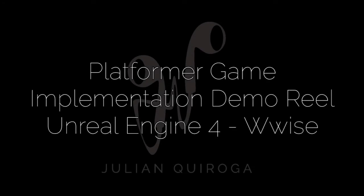Hello, this is my implementation reel for the platformer game using UE4 and Wwise.